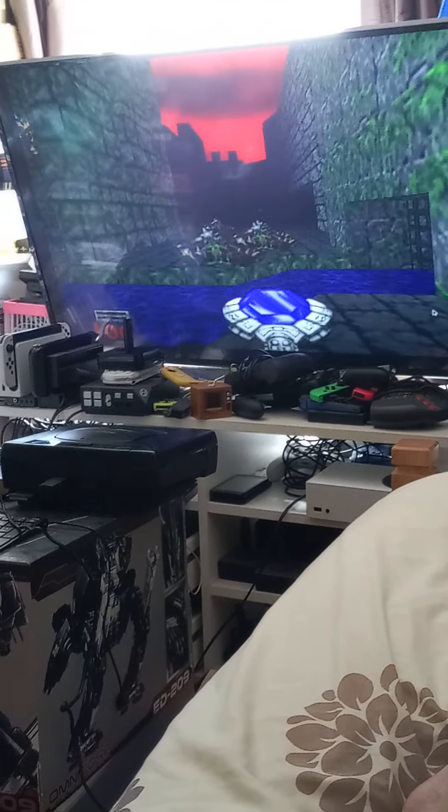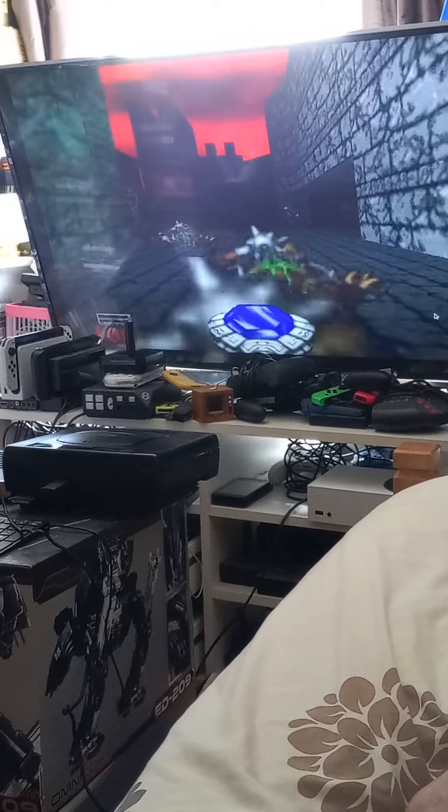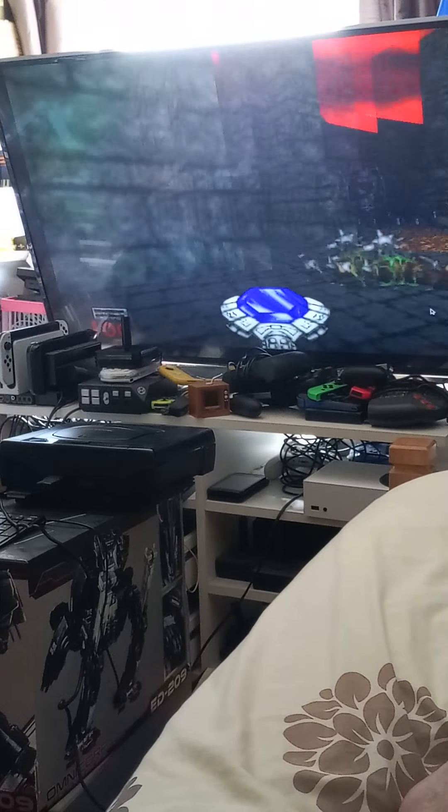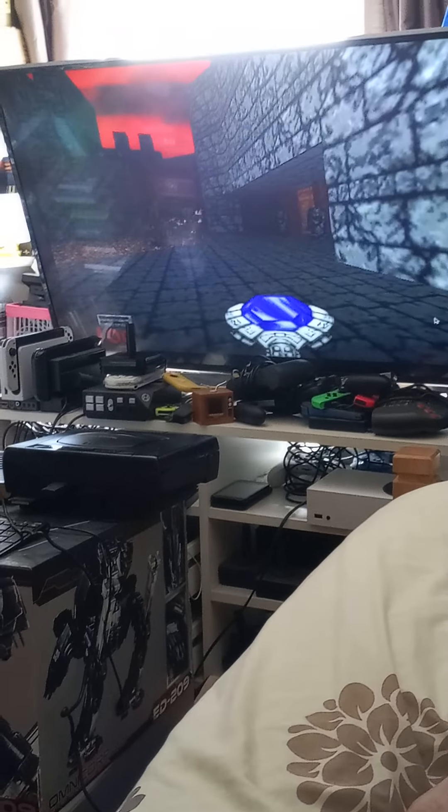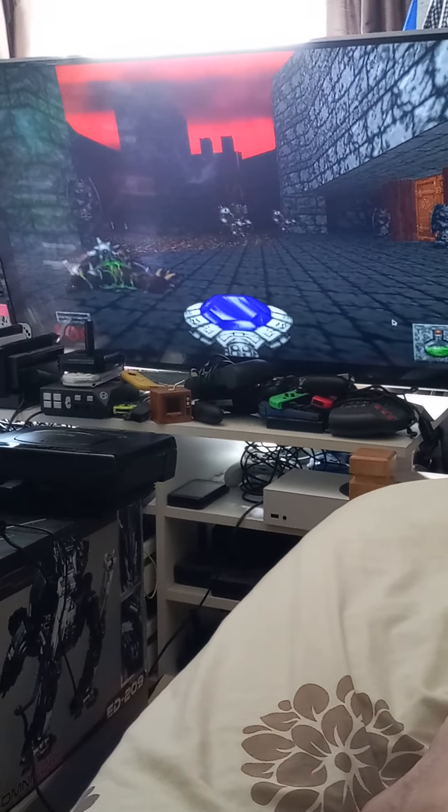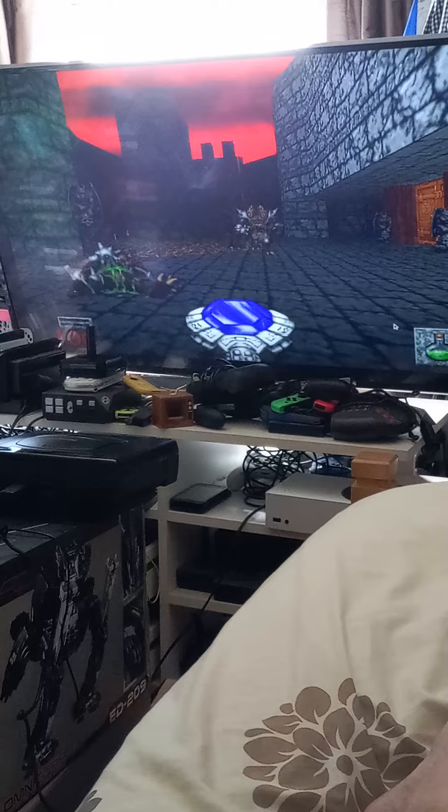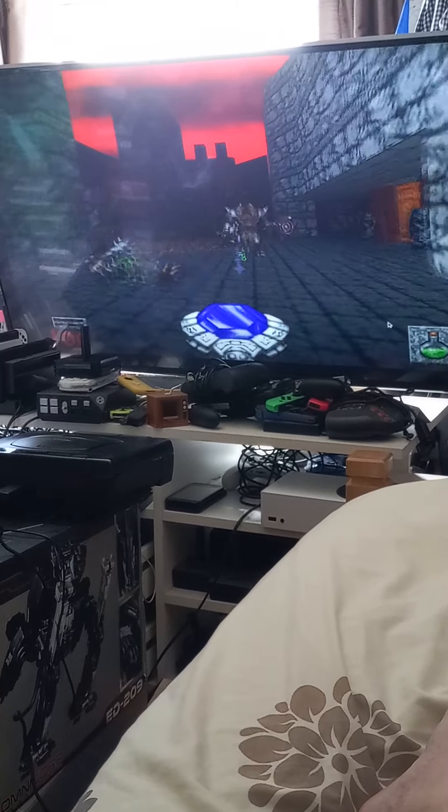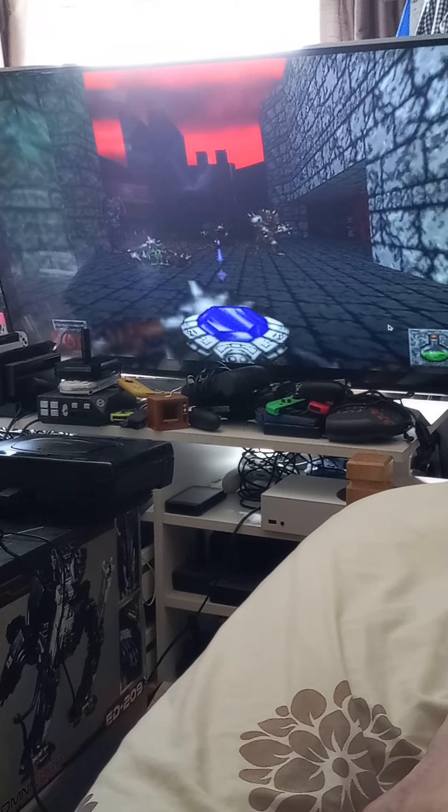The Atari VCS is awesome and pretty cool.